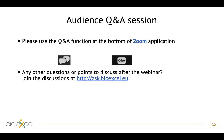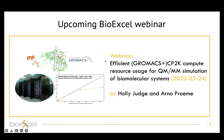A link to the best practices workshop has been shared in the chat. Thank you both again for your talks, and thanks everyone for attending. The next BioExcel webinar in two weeks will cover efficient usage of GROMACS with CP2K for QM/MM simulation of biomolecular systems, looking at performance with different processor types and GPUs. Goodbye everyone.